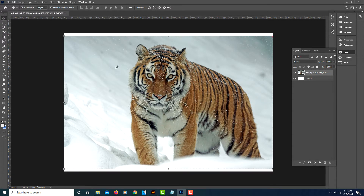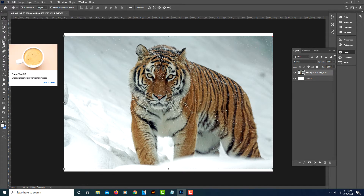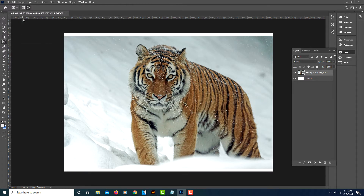Go over to your tools panel on the left side and click on the Frame Tool. At the top you will see a rectangle with an X in it and an ellipse with an X in it. Make sure the ellipse is selected, then go over to your image and start about where you want to begin.